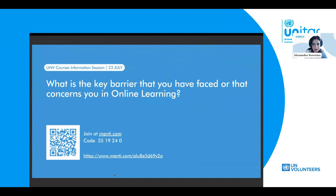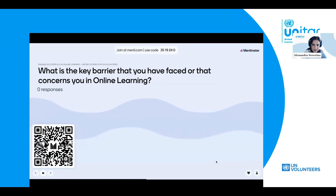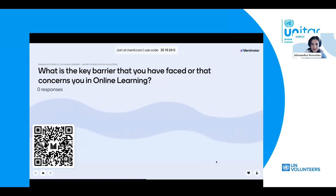We also know that there might be some difficulties you have faced sometimes — it's not all bright, although we of course try to address those. We wanted to explore what is the key obstacle or barrier that you face, or that concerns you, when you think about joining an online learning experience or course. We invite you to join us in the Mentimeter — your input is precious for the team, and this is something we'll consider too.